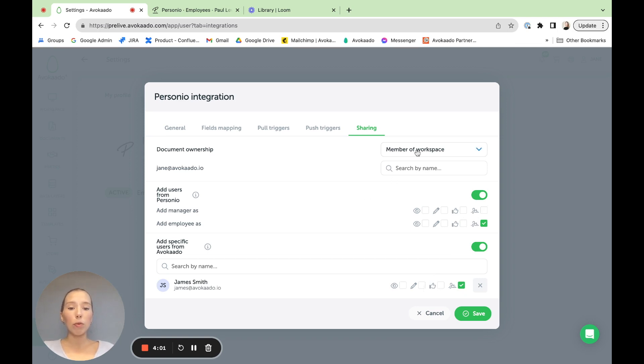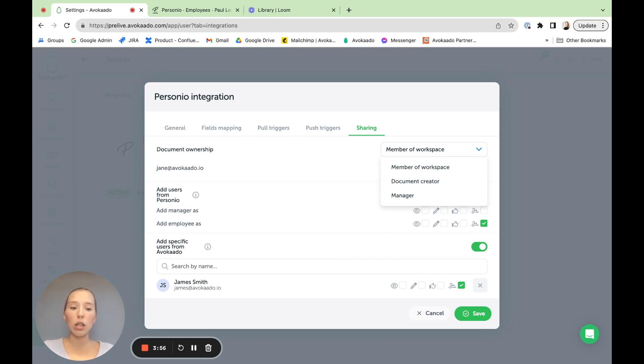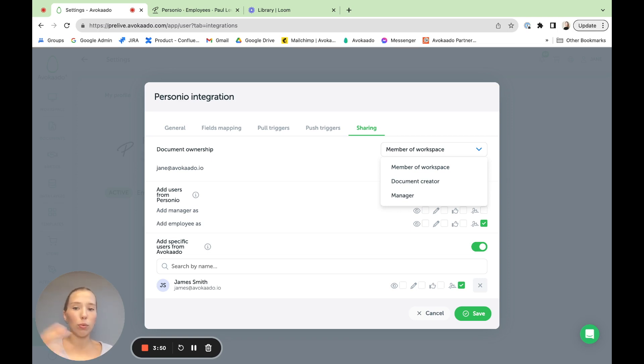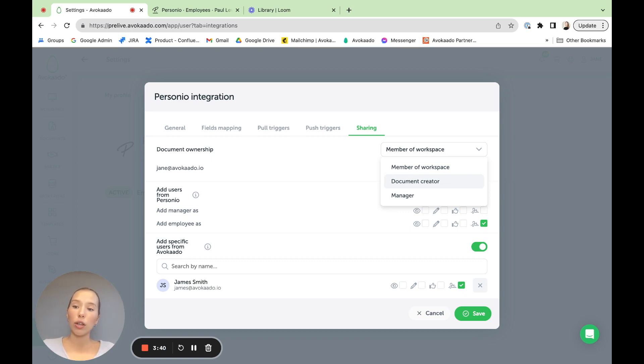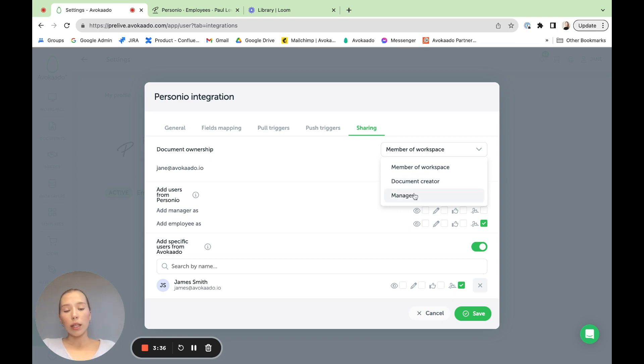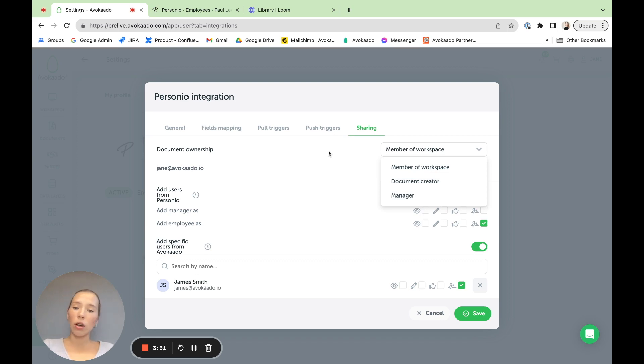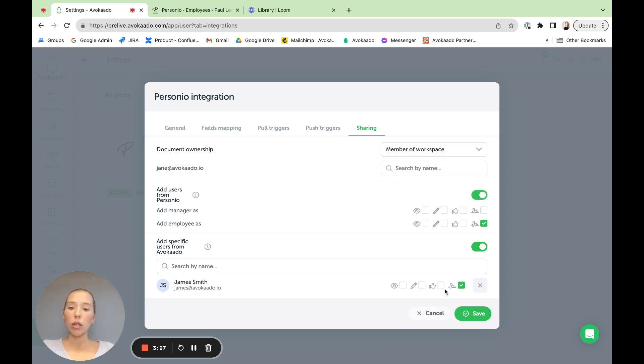And then you can also set the owner of the document. It can be a member of our workspace. So let's say it's someone in the HR team who manages the contracts and brings them through the workflow and gets stuff done. Then it can be that person. It can be the document creator itself. So whoever triggers the creation via the configuration will be set as the owner of the document. Or it can be the manager. So the manager of the employee in Personio can be pulled in. Whatever is your company policy, you can set it up and have it done. Once you're done, you can press save.